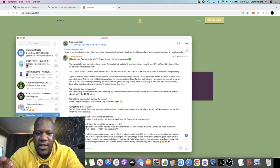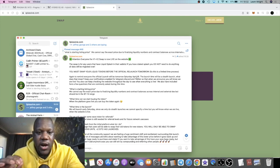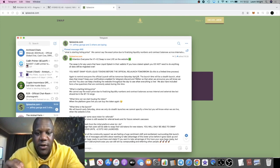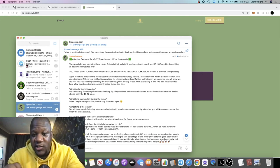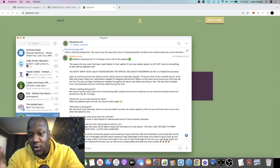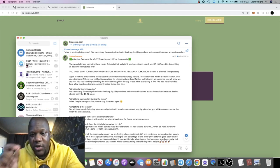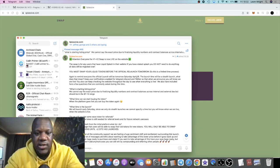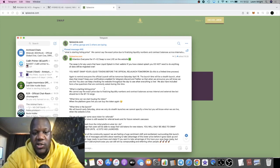The launch time will be a stealth launch. What does that mean? Keep your notifications enabled for Telegram, Discord, and Twitter so that when we announce, you'll know we are live. You can also keep checking the website throughout the day to see when everything is live because you can buy this on the website once it goes live.